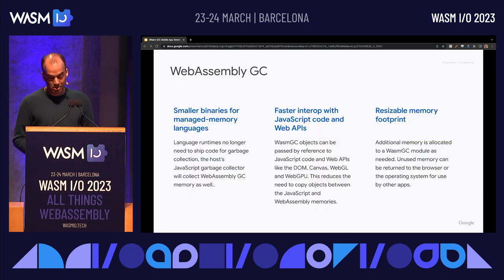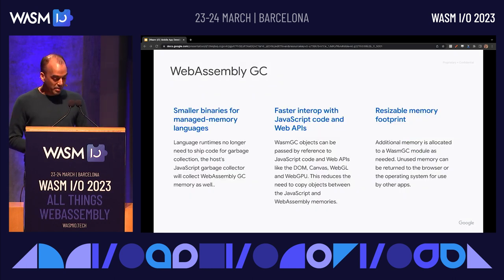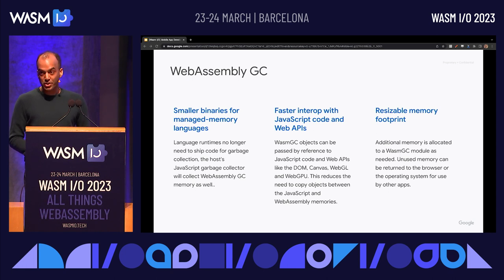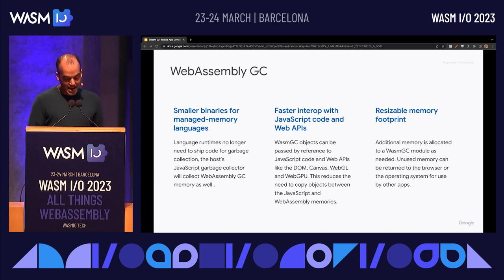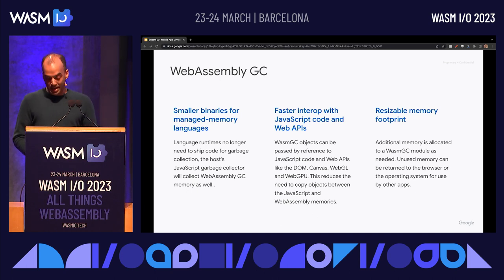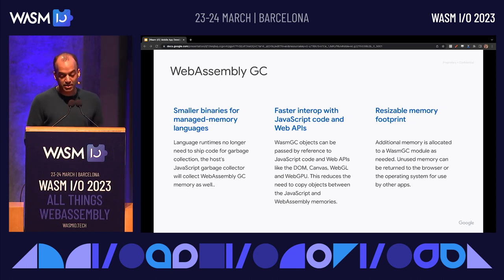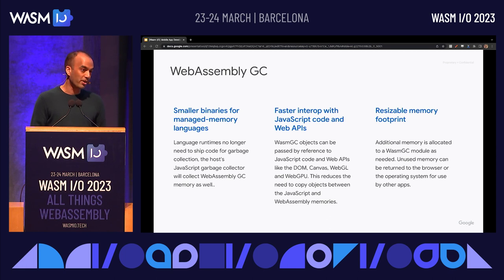So that's WebAssembly GC: smaller binaries for modern managed memory languages, faster interop with JavaScript code and the JavaScript-based Web APIs, and a dynamically resizable memory footprint that grows and shrinks to provide your module with what it needs.